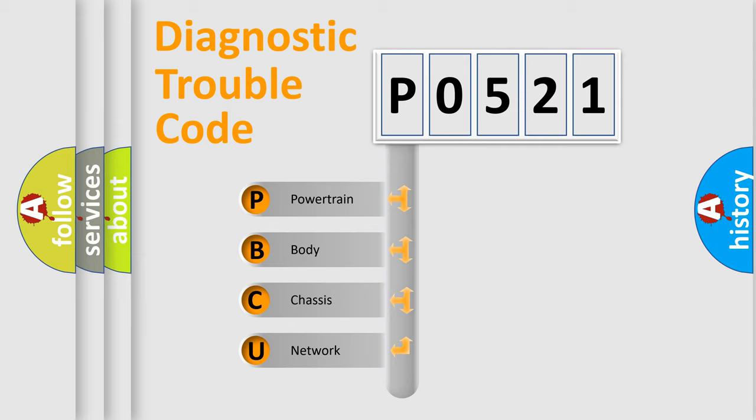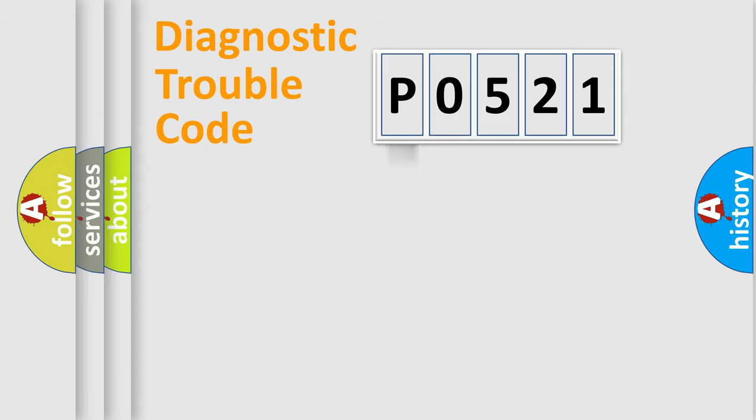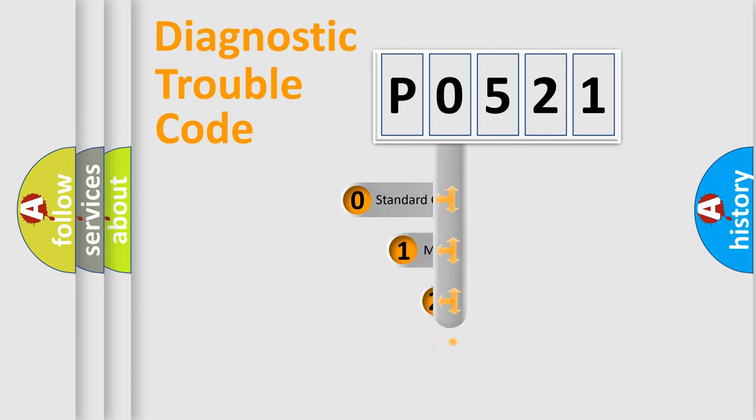We divide the electric system of automobile into four basic units: Powertrain, Body, Chassis, and Network. This distribution is defined in the first character code.